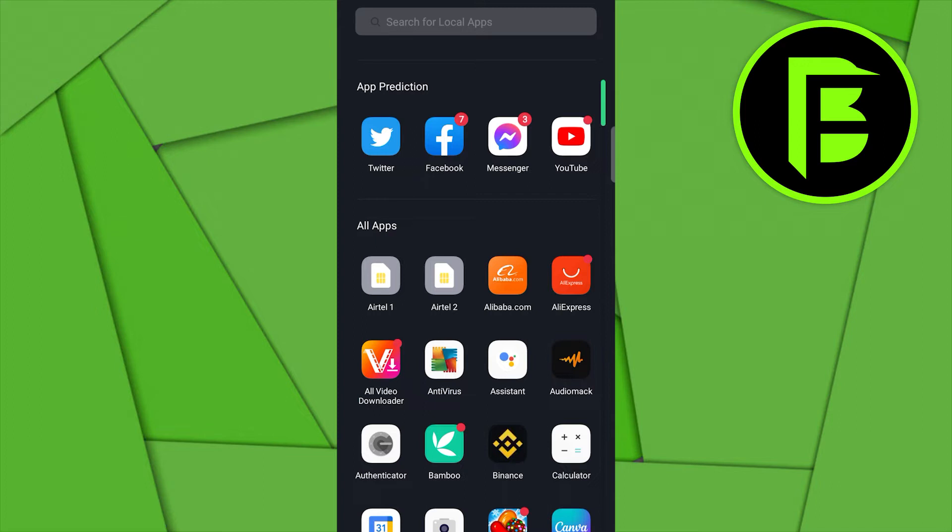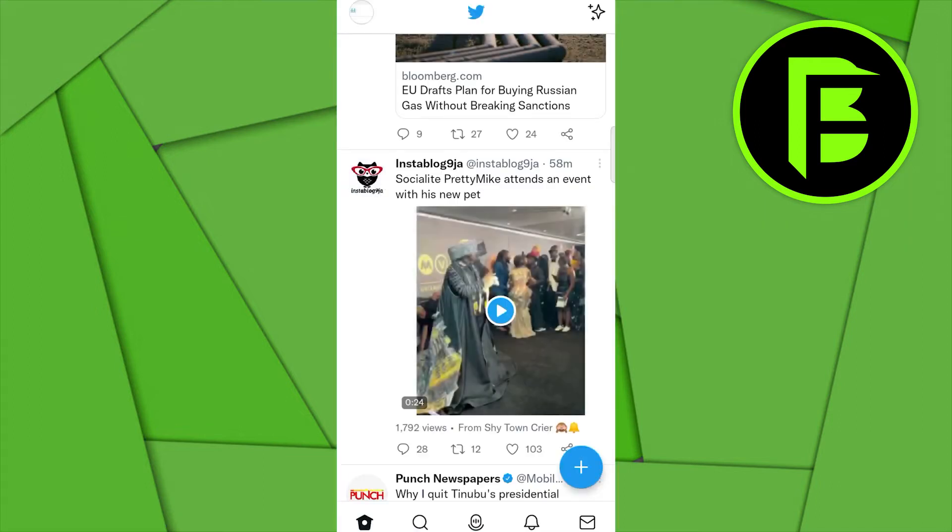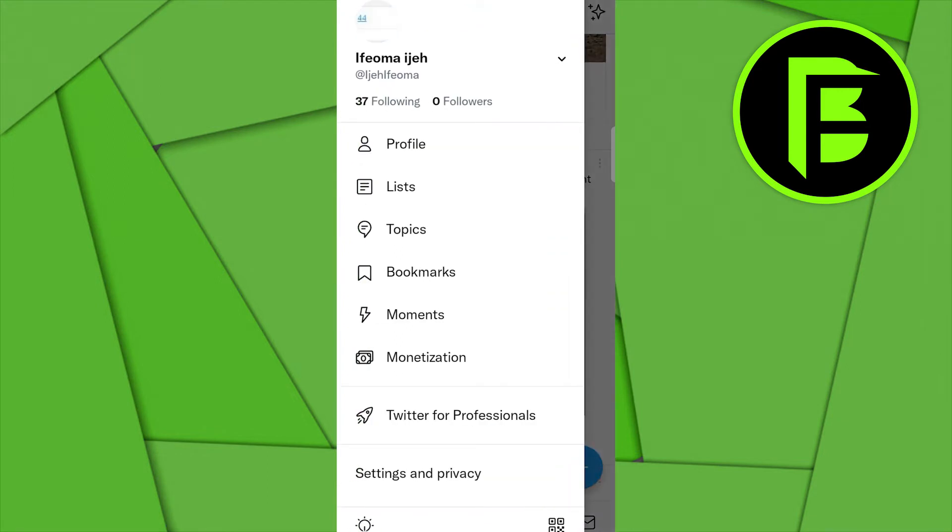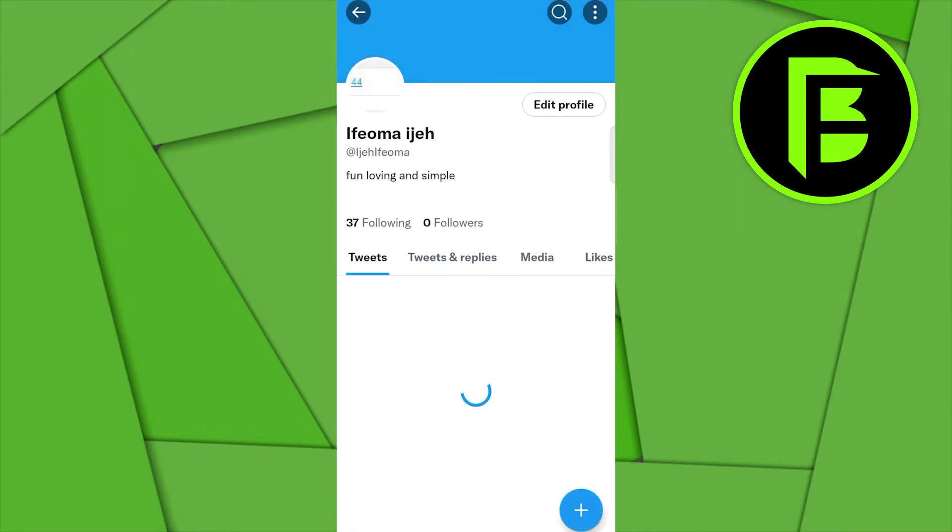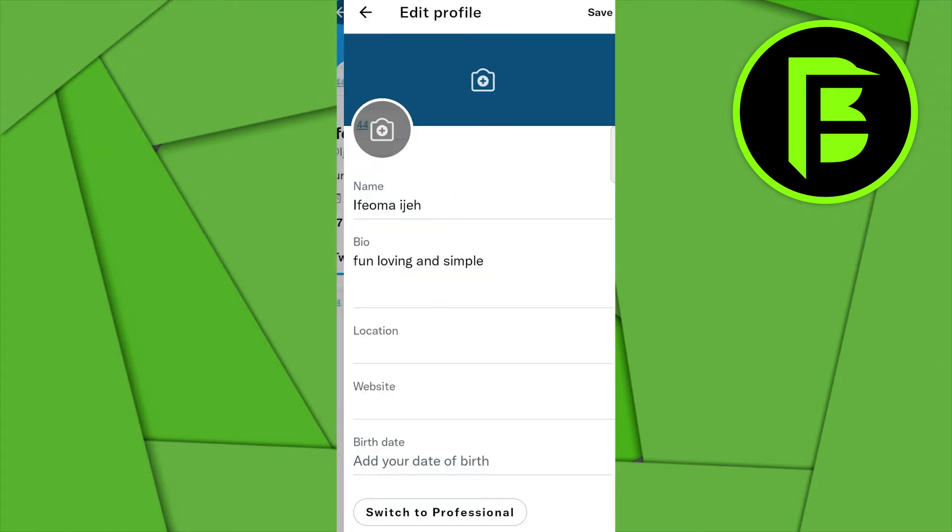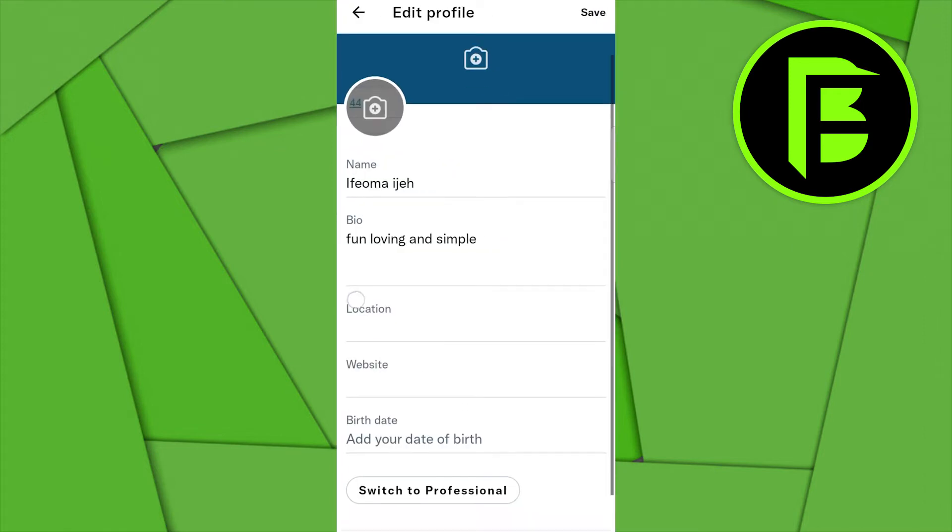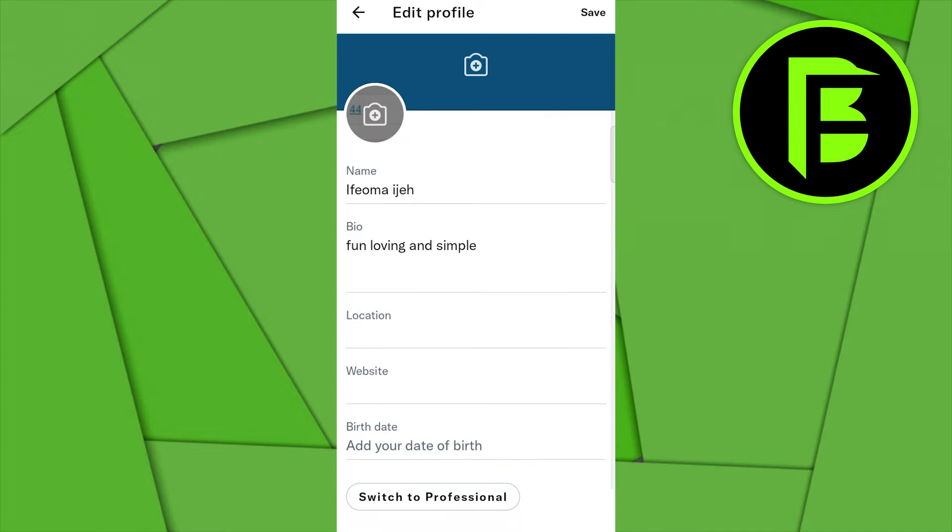Log into your Twitter account, click on your profile picture, click on your profile again, and then click on edit profile. Now this is your bio here and this is the particular font that Twitter has. In order for you to change this font, all you need to do is to click on this and copy this.